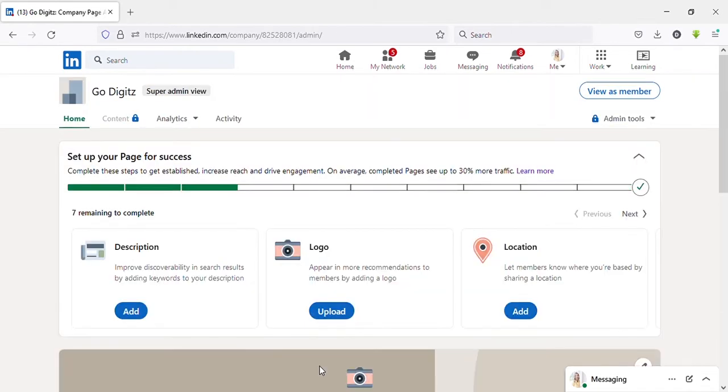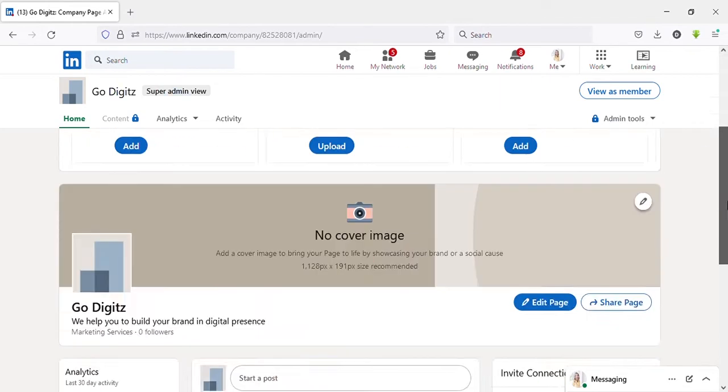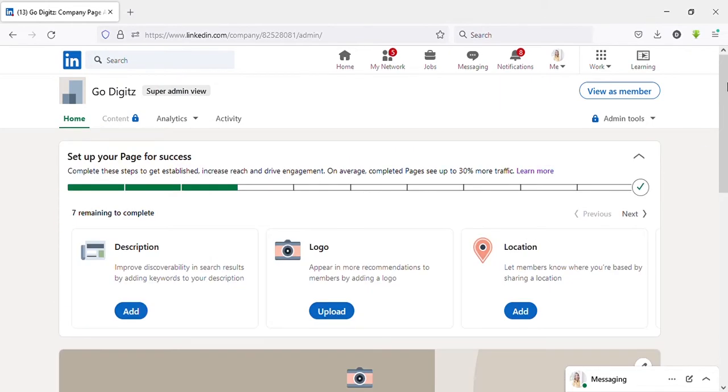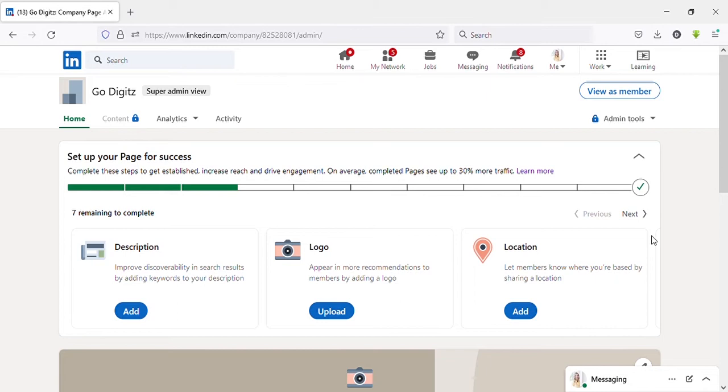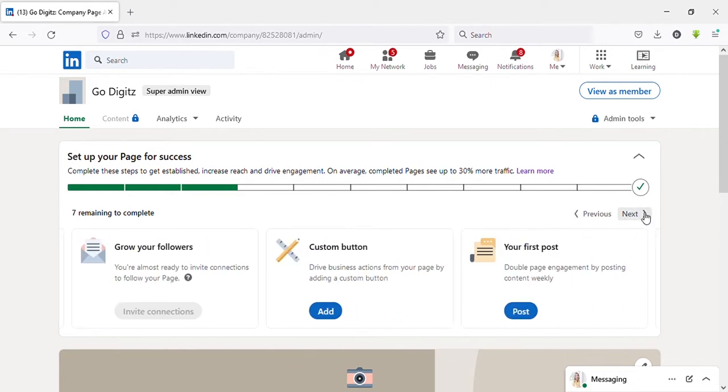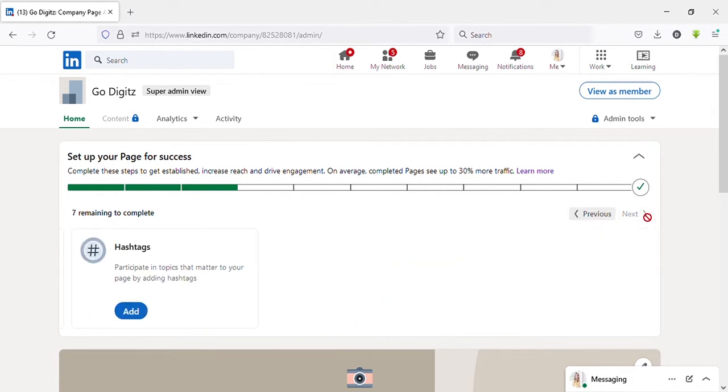Now we have created a LinkedIn page. Here you can see set up your page for success. We need to complete all setup options to fill this green line, and seven remaining to complete setup. You can see here description, logo, location, and many things. Let's fill these one by one.